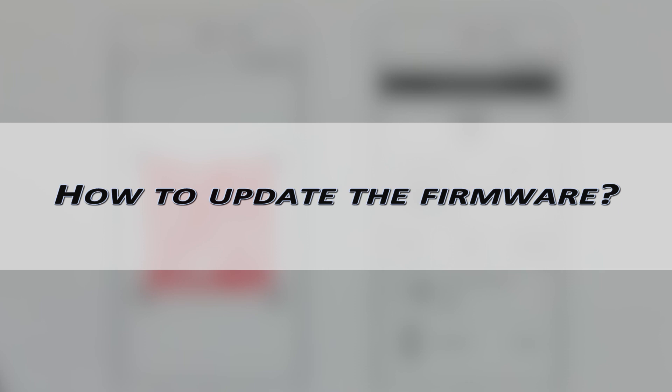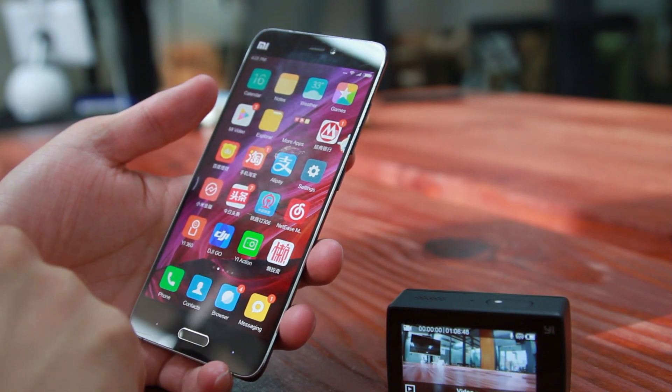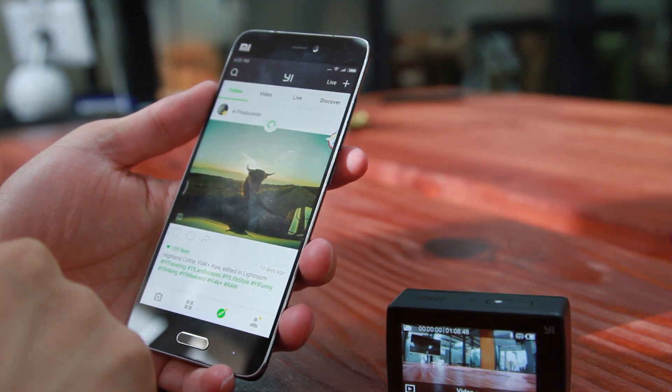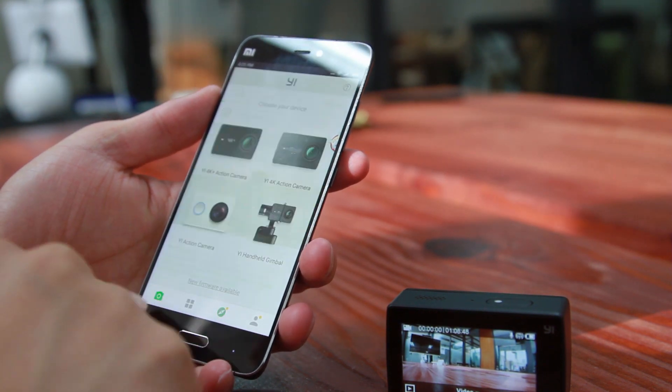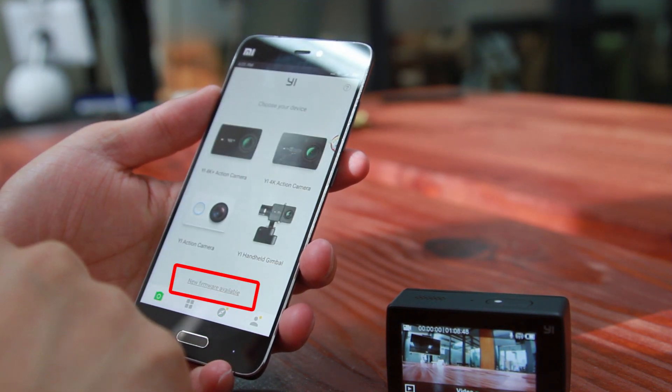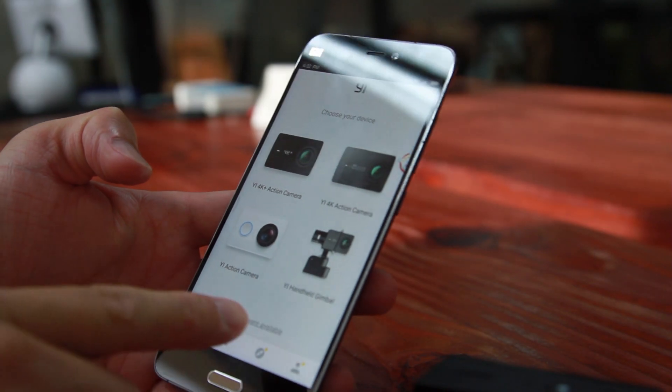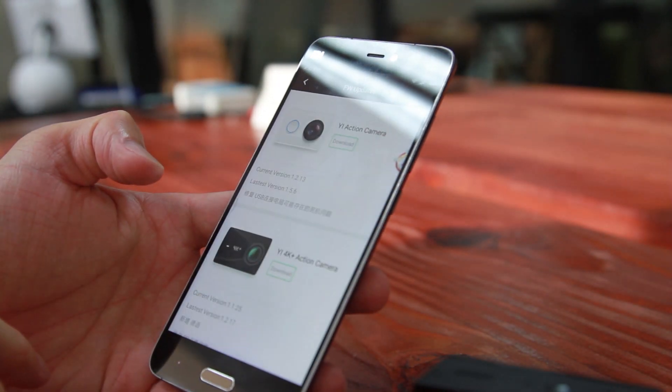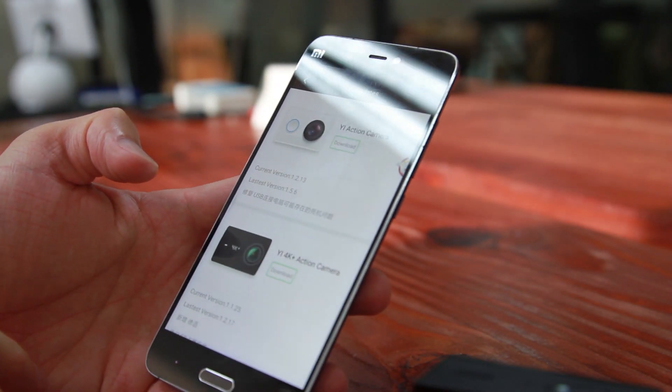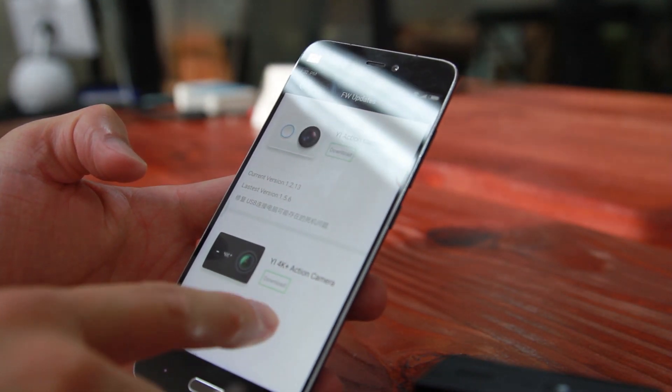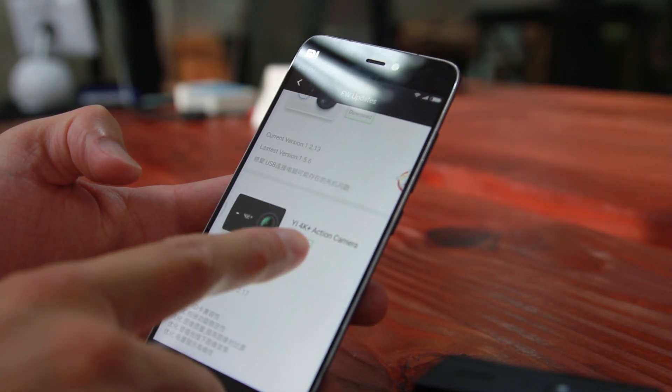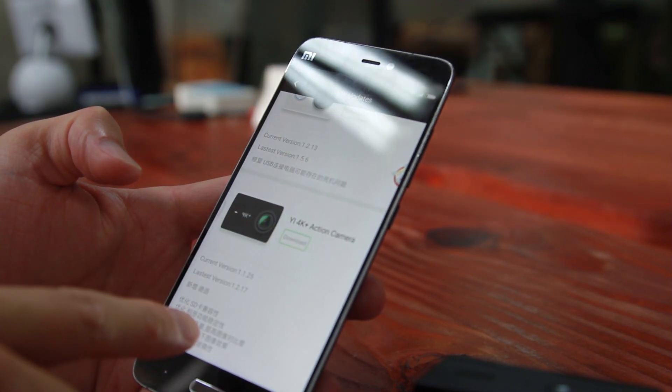There are two ways. First is through app update. Click E-Action app on your phone. Look for new firmware available at the bottom. Click it and go to the next page. Press the download button below the E4K Plus Action Camera text to start downloading.